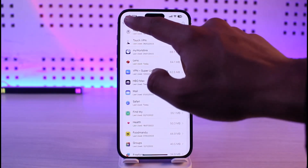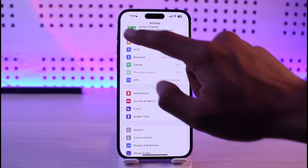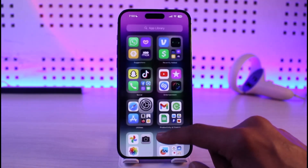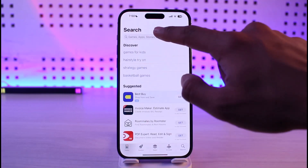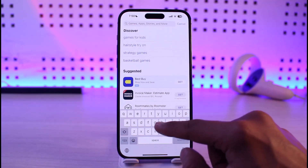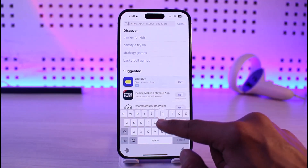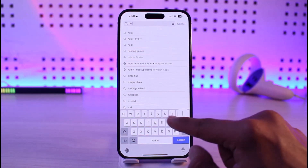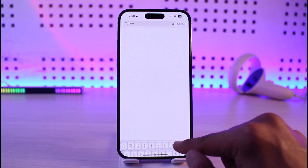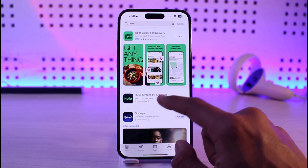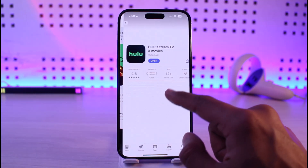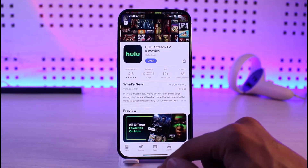If this doesn't help, come back and go to the App Store. In the search box, type in Hulu and check if the Hulu app has an update. If it does, definitely make sure to update it to the latest version.